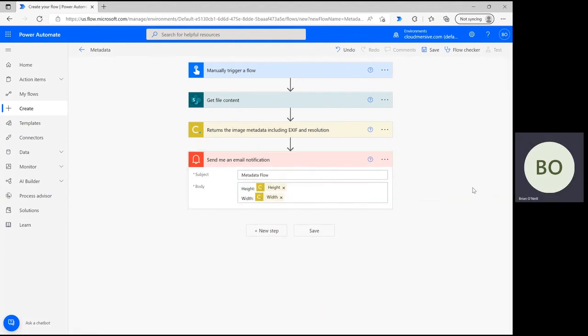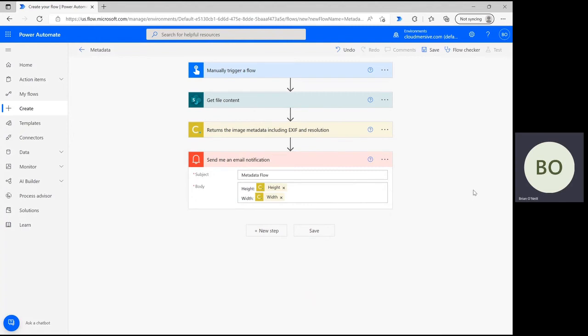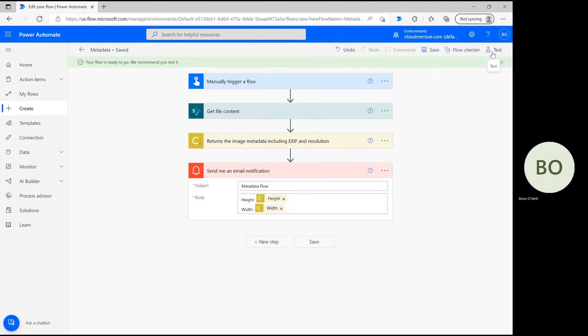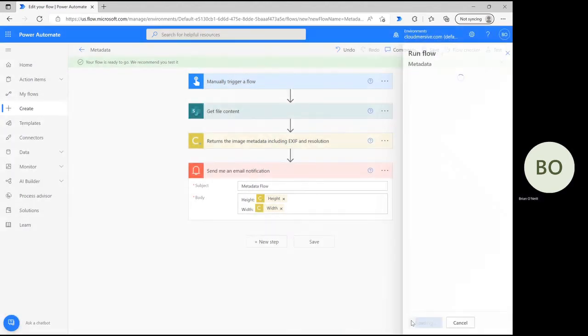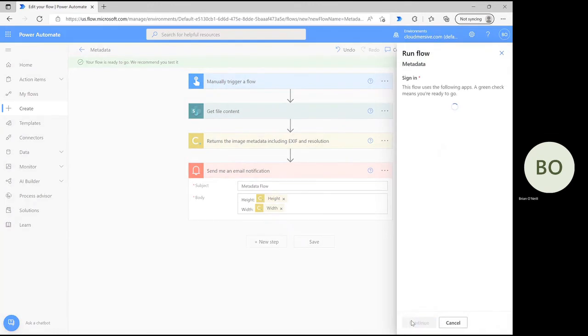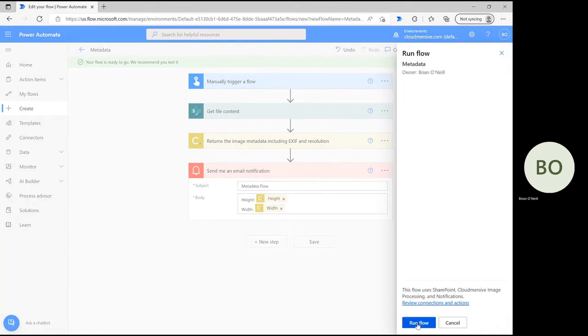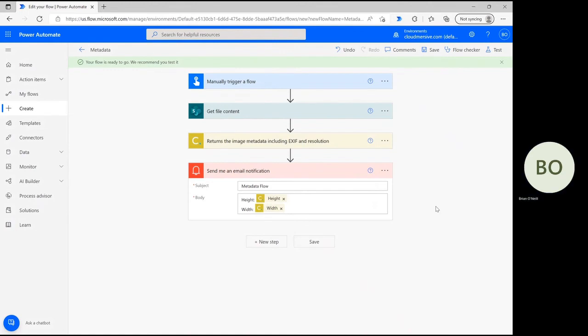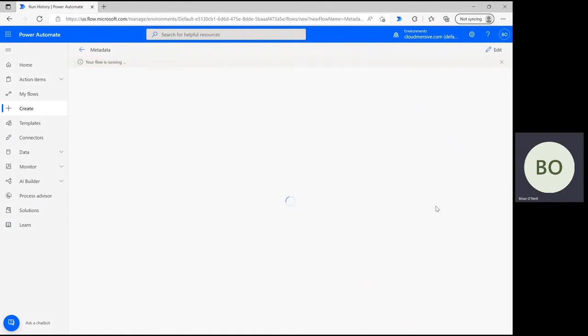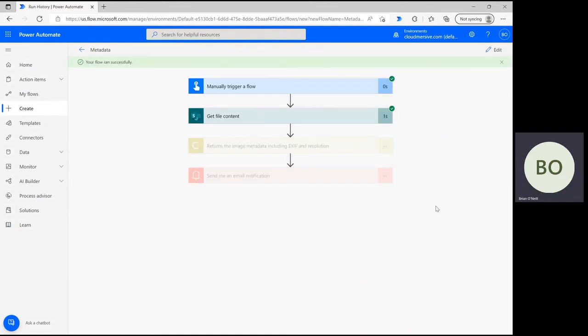When that message is done, click Save at the bottom of the page, and then click Test in the upper right-hand corner. Select the option to test manually, and then click Test at the bottom, followed by Continue and Run Flow. When the operation is successfully completed, you'll see green check marks appear in the upper right corner of each operation in the flow. Any errors will be logged clearly on the right-hand side of the page in Power Automate.